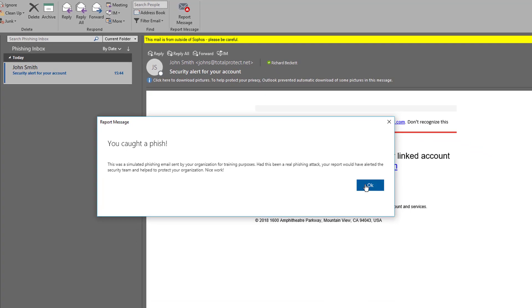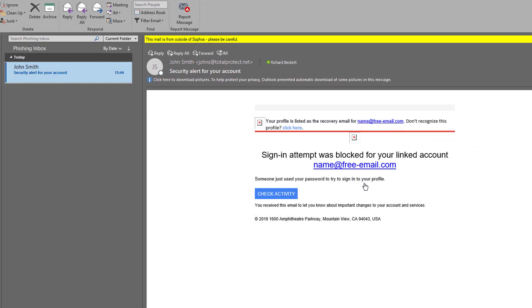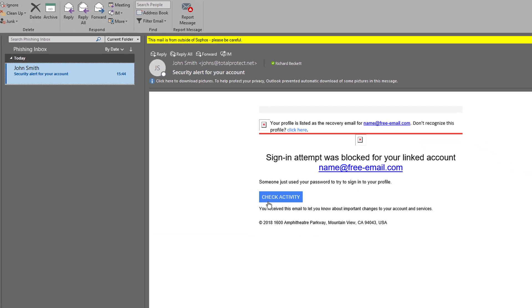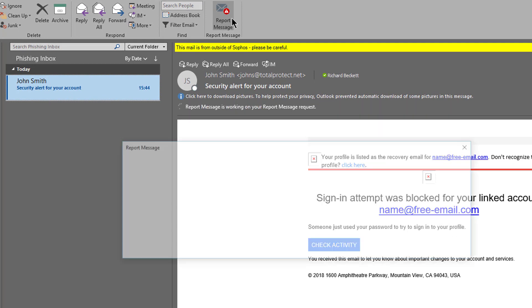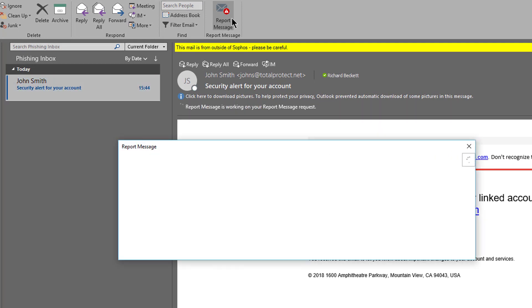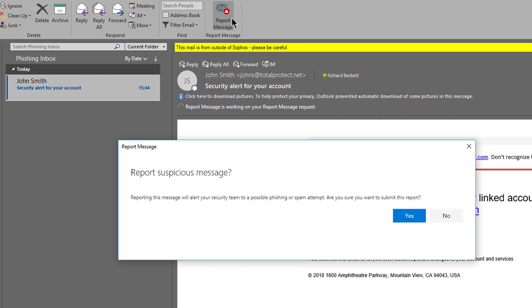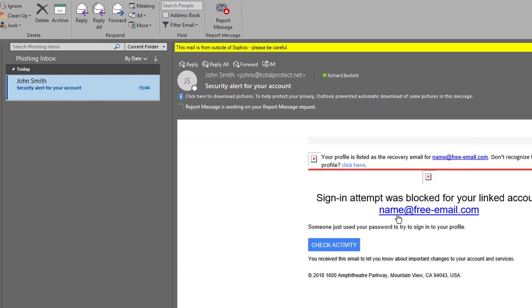If I repeat those steps for this next email in my inbox, this time it's not a simulated attack. You'll see there's a confirmation step, and when I click 'Yes, please submit,' I receive an instant thank you message.